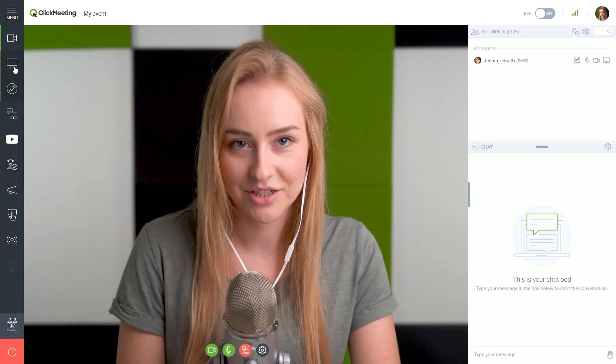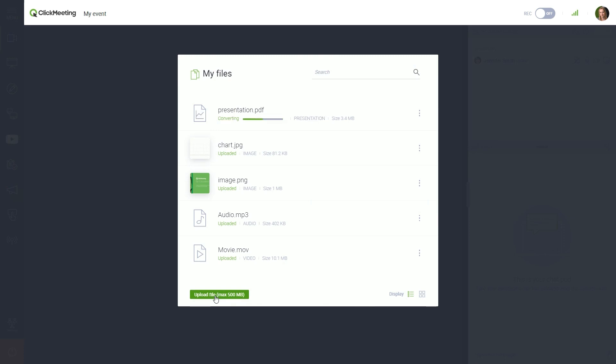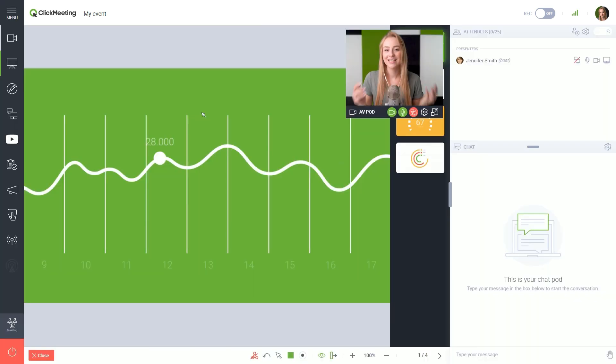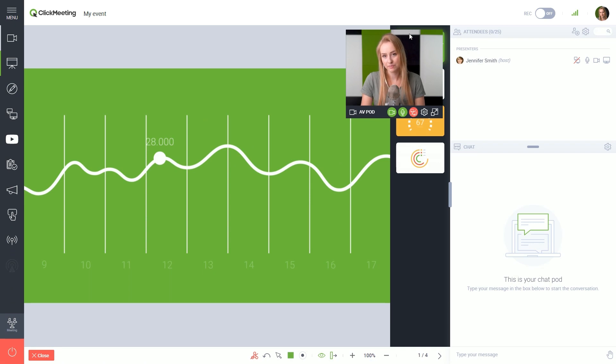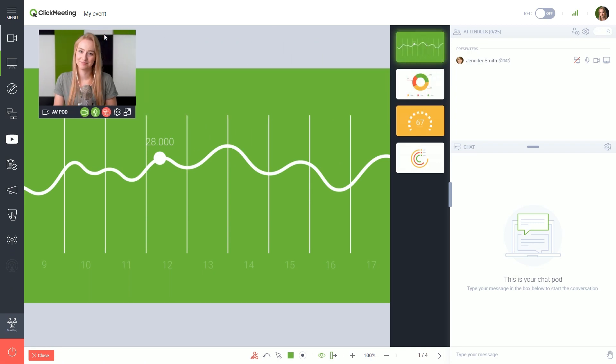Let's choose the presentation and upload one. Select the file from your drive and wait a second. Click on this icon when it's ready. Here it is! Your video pod is now smaller and you can move it around with ease.